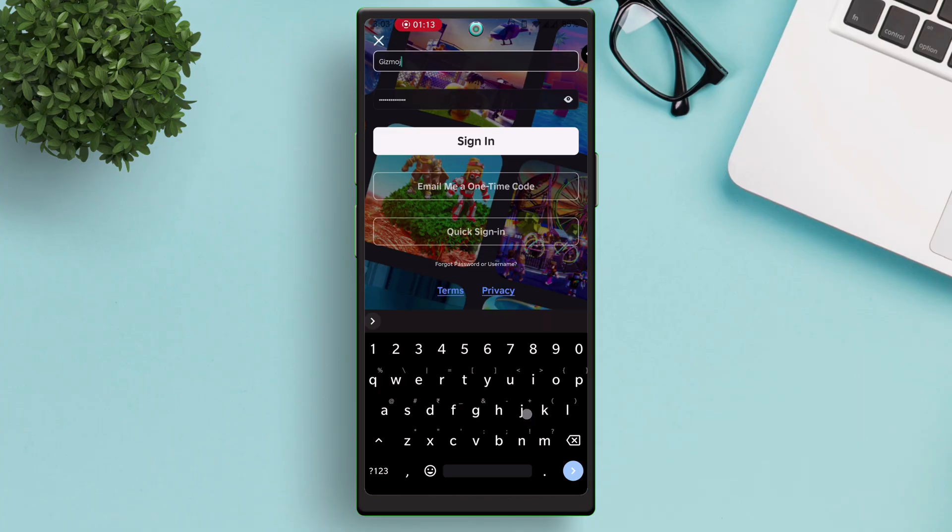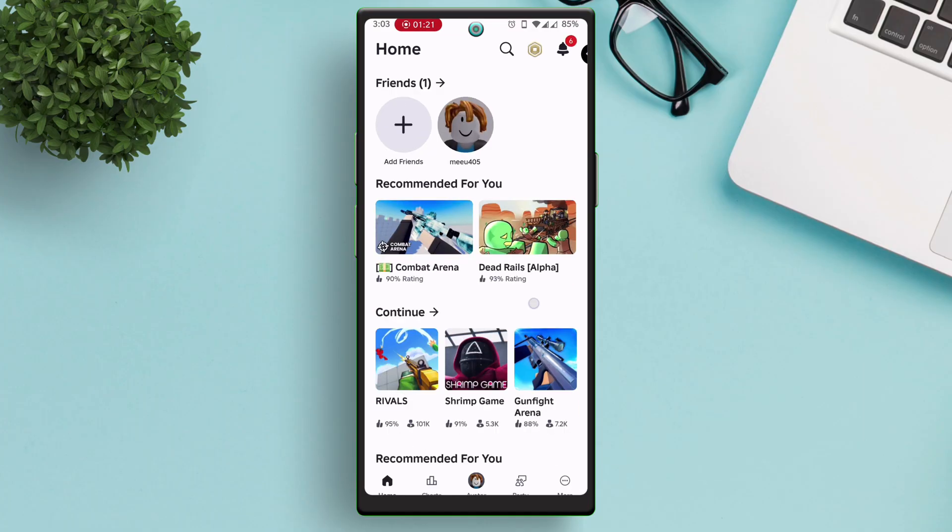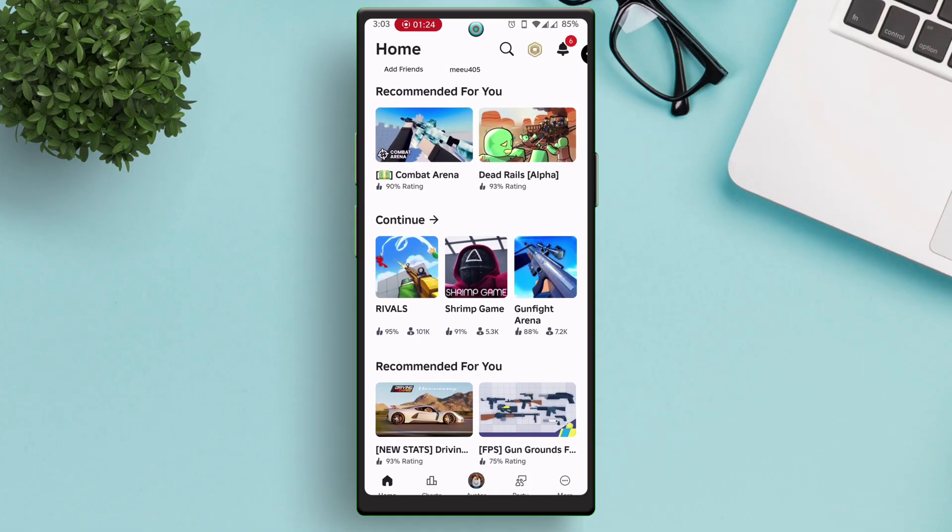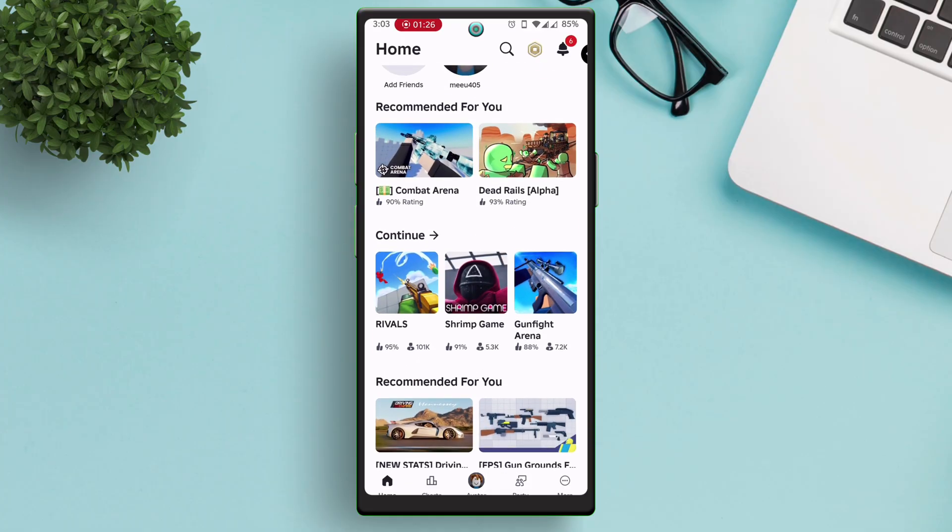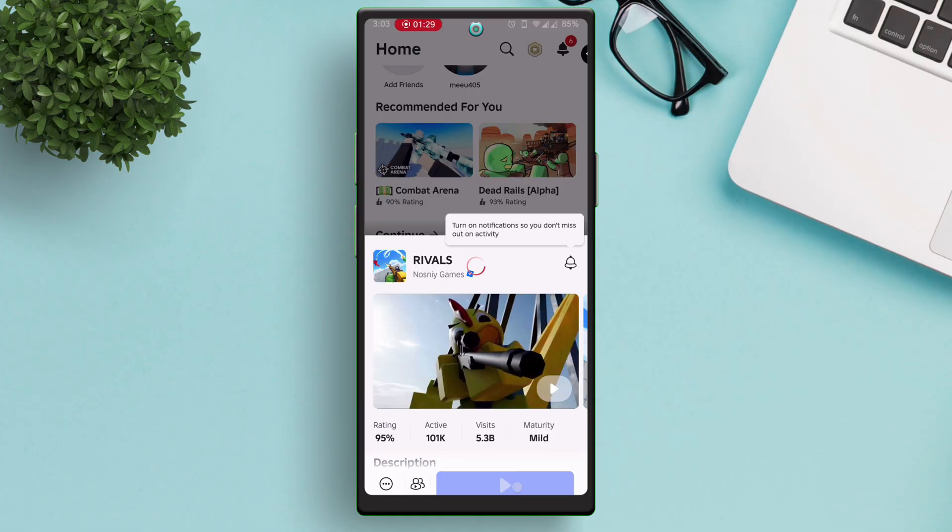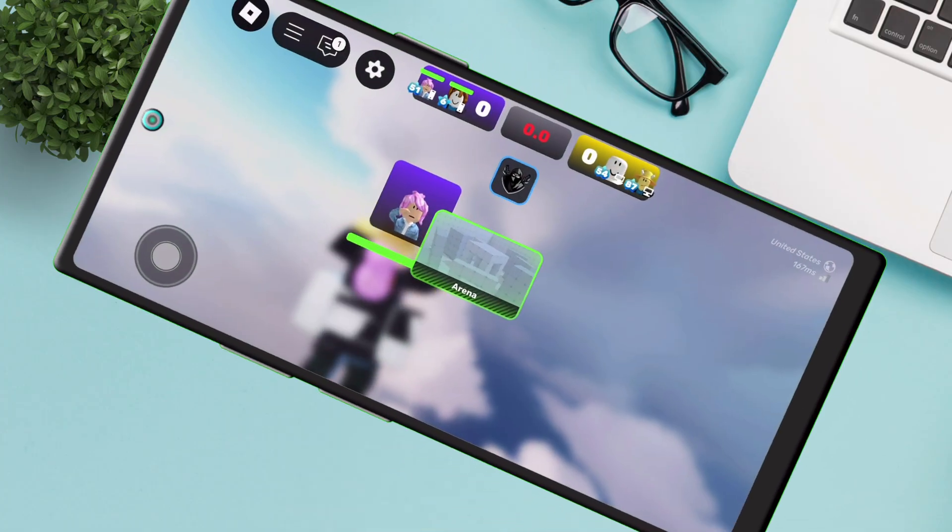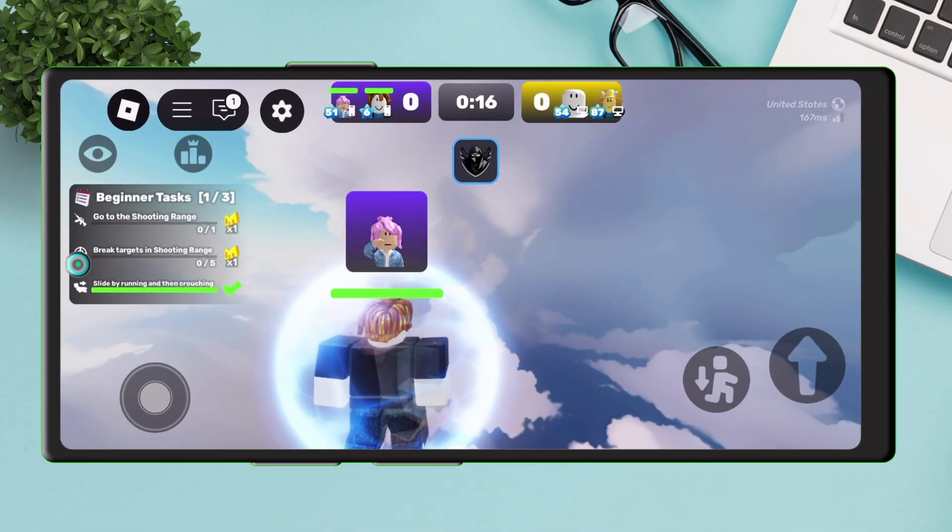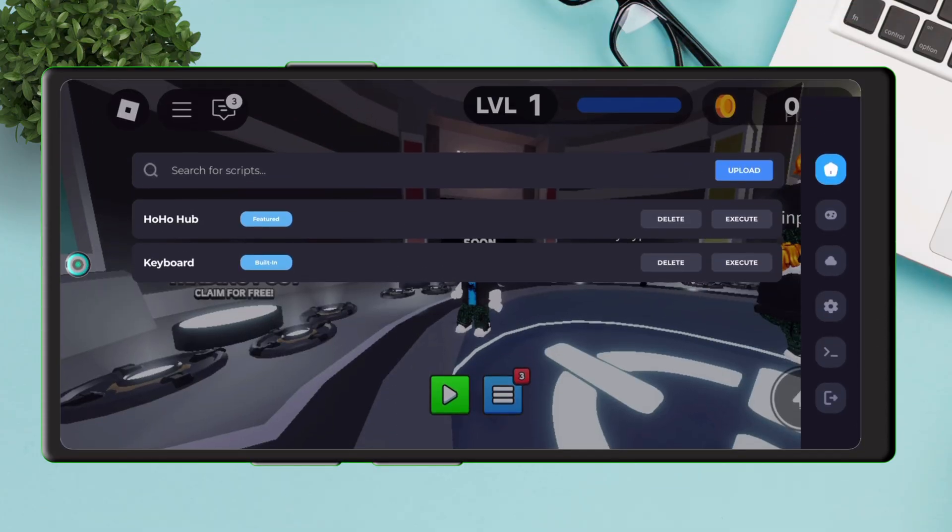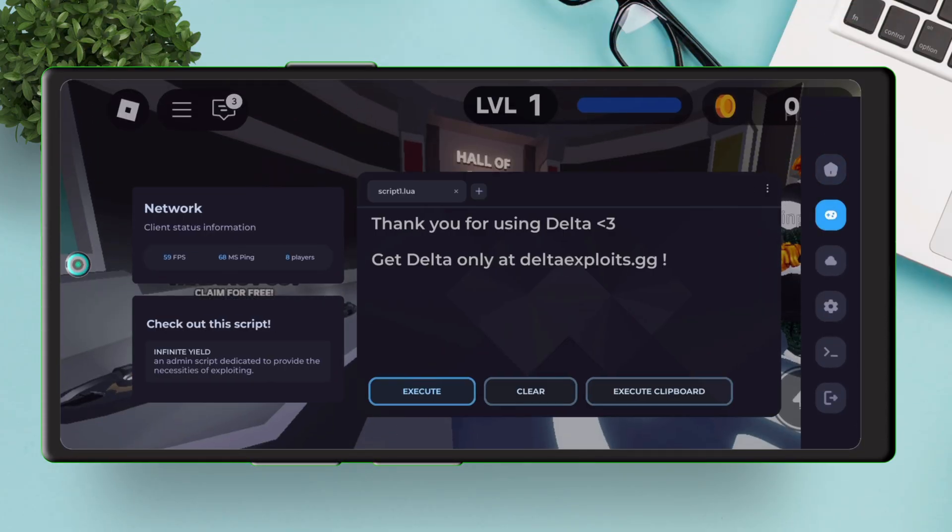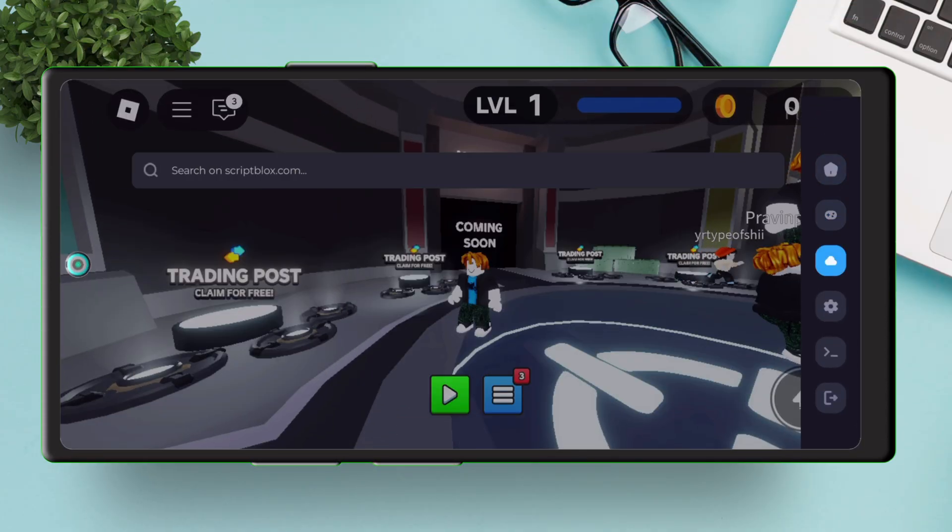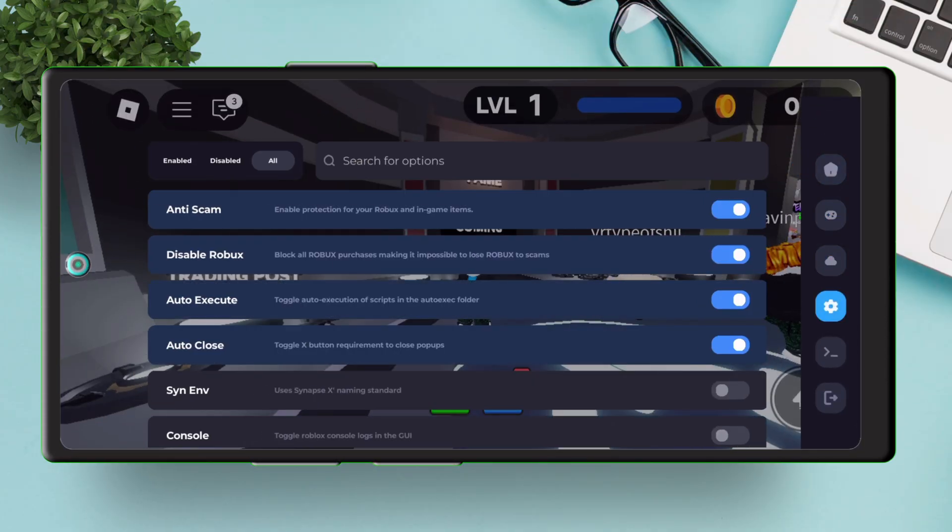Just log in with your account and you are ready to use Delta Executor. One thing to note is that when you initiate a game for the first time, you can access the full features of Delta Executor, as shown in the video, by entering a key. And if you want a video on that, comment down below.